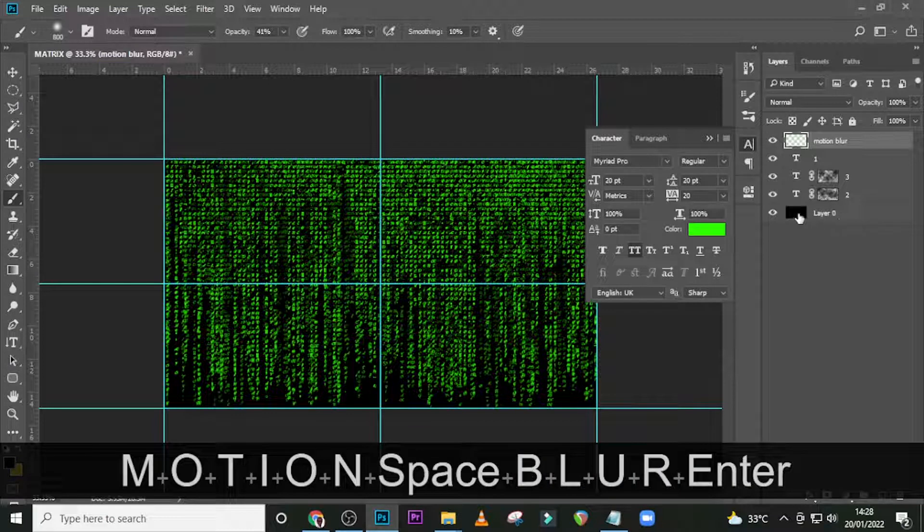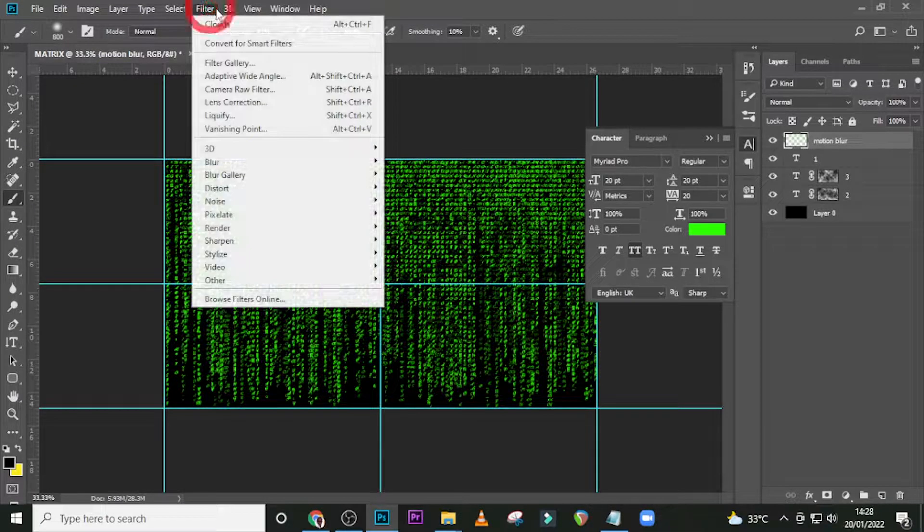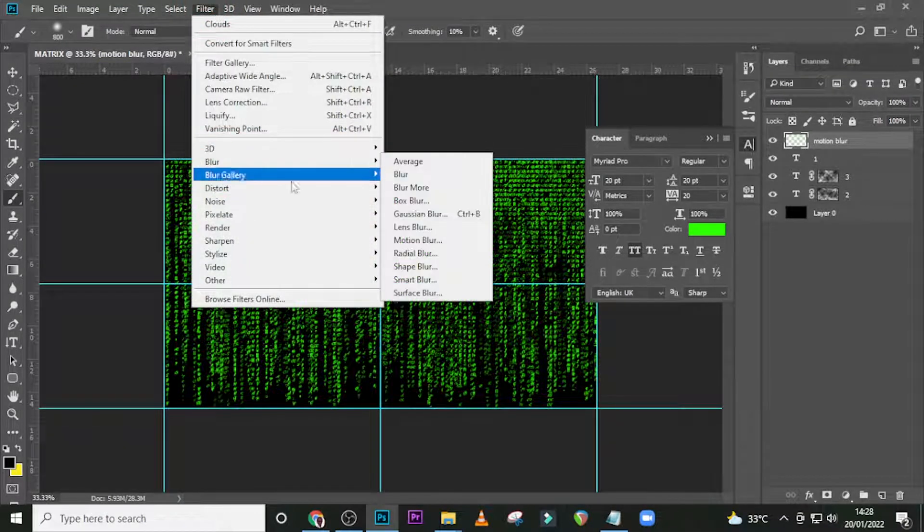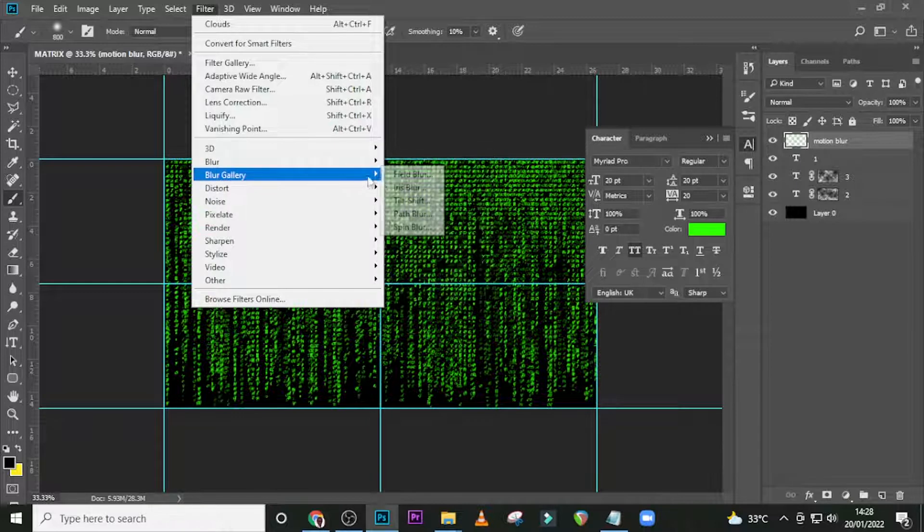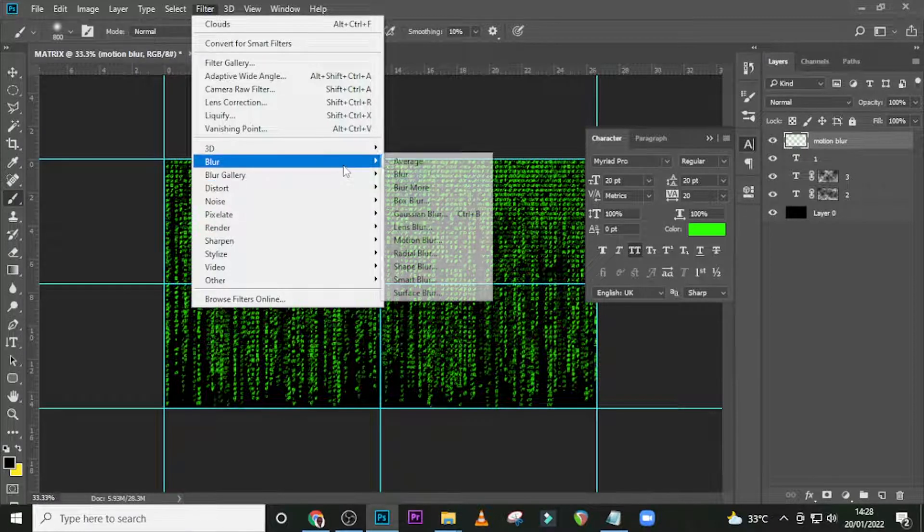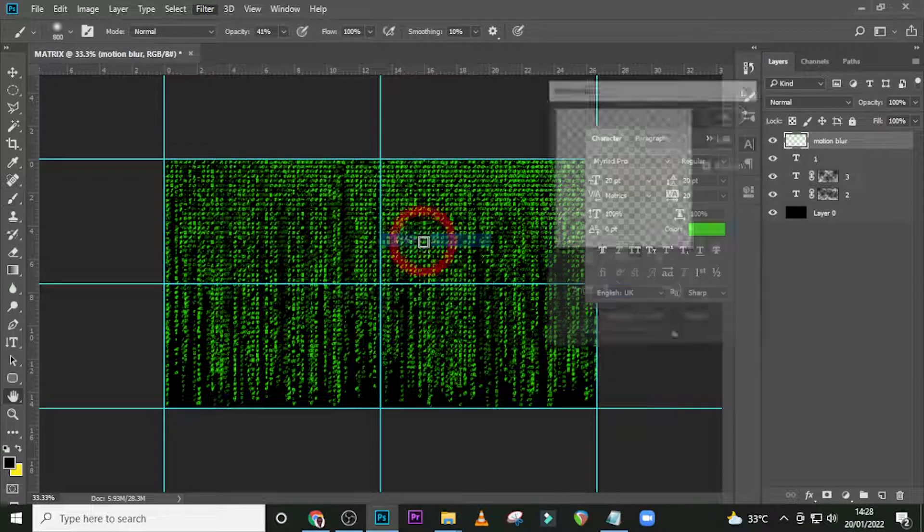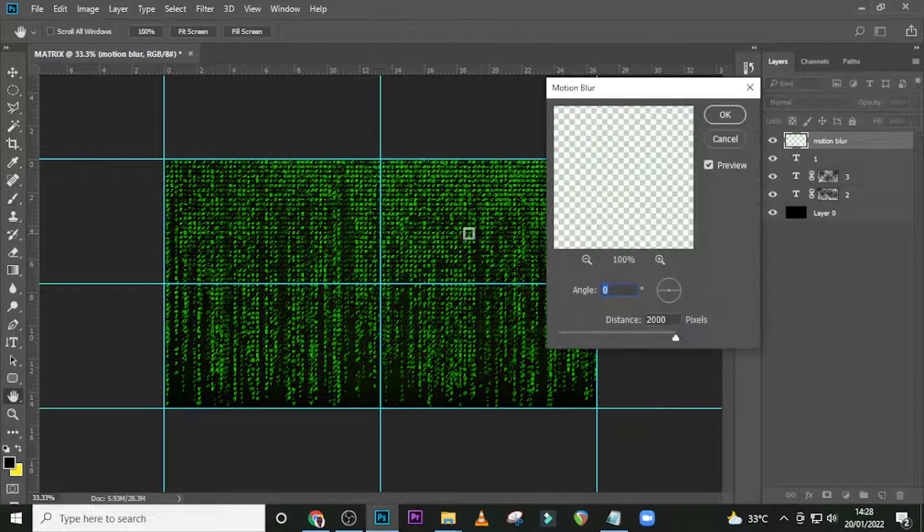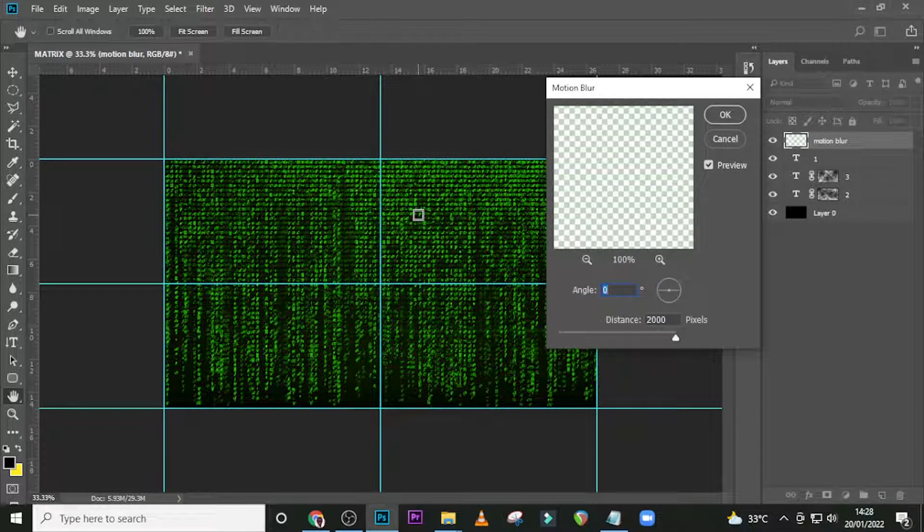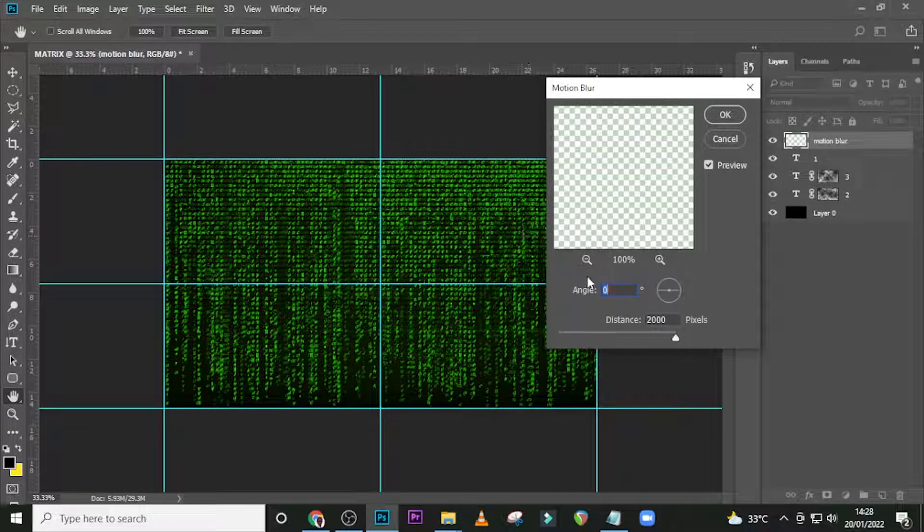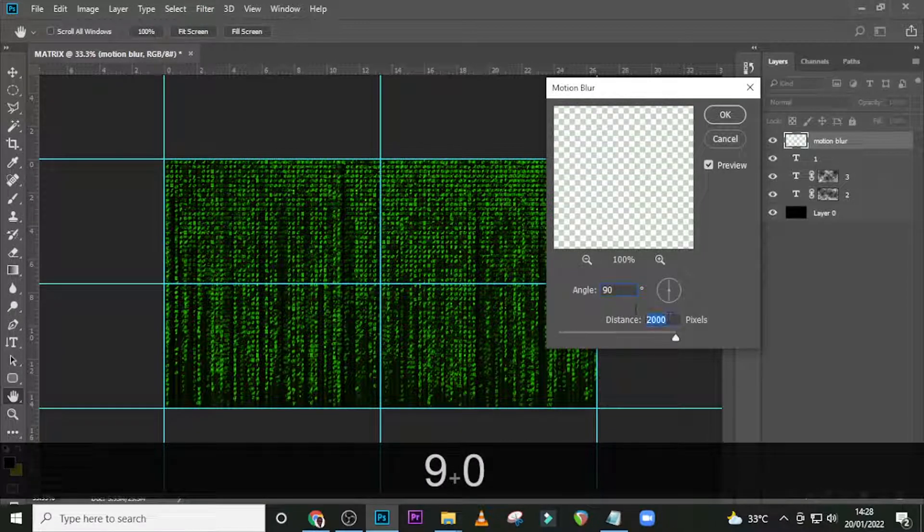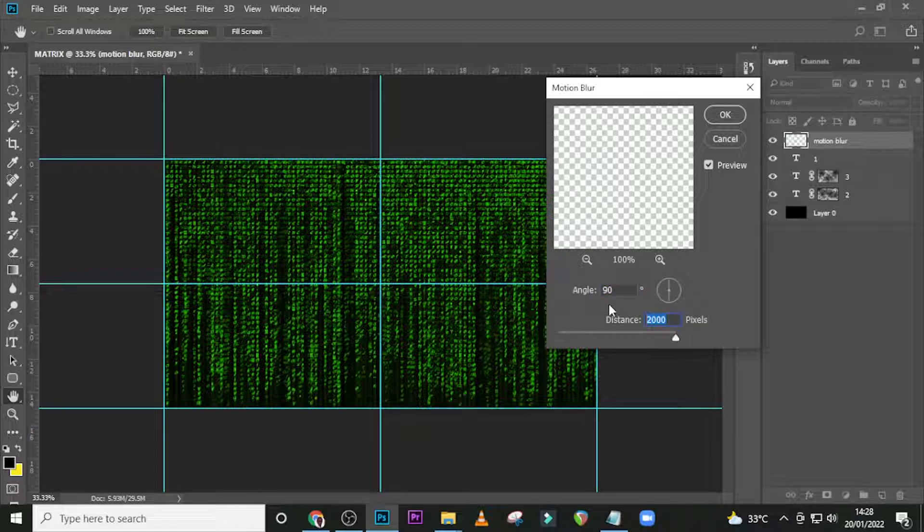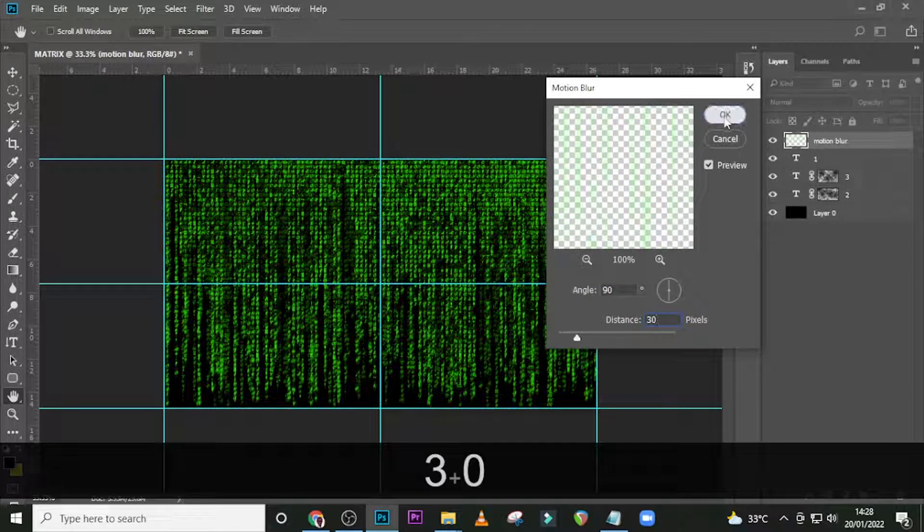Then Ctrl+E to merge it into one, and let's name it Motion Blur. I want us to go to Filter, Blur, and look for Motion Blur. For the motion blur, set it to 90 degrees for the angle, and then the distance, set it to 30, and click OK.